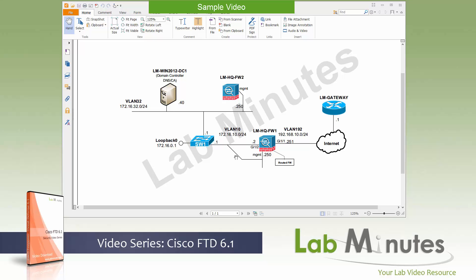Here's what our lab is going to look like in this video. We've got our core switch, switch one, that provides the network connectivity with the different VLANs and subnets. Connected to it is our first firewall called lm-hq-firewall1, that will provide internet connectivity with three interfaces connected right now. One is the inside on GigabitEthernet 1/2, the outside on GigabitEthernet 1/1, and the management interface that's going to have an IP of 172.16.10.250. And by the way, this is an ASA 5506.